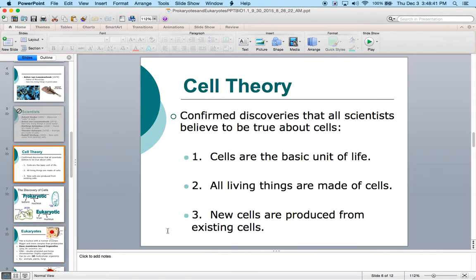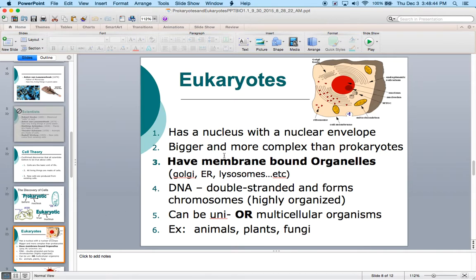Eukaryotic cells have a nucleus, they're bigger, and they're more complex. One of the things that makes them more complex is that they have membrane-bound organelles. A membrane is a protective barrier — it lets certain things in and certain things out. Prokaryotes do not have membrane-bound organelles. The DNA in eukaryotes is more complex, held inside the nucleus. Eukaryotes can be either multicellular or unicellular. Remember, the amoeba is a unicellular eukaryote — it has a nucleus, but it's unicellular and small.